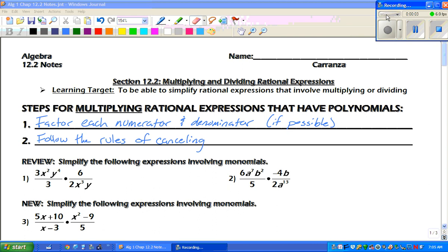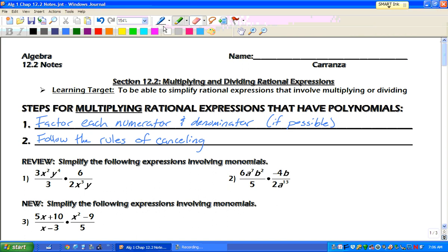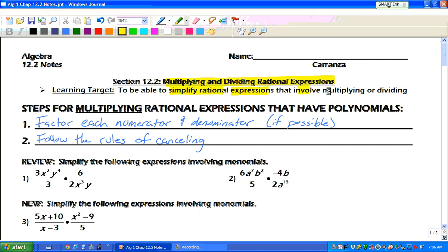Hey guys, this is Mr. Grice for Algebra 1, Chapter 12.2 Notes. Today, we are talking about multiplying and dividing rational expressions. Our learning target today is to be able to simplify rational expressions that involve multiplying or dividing.